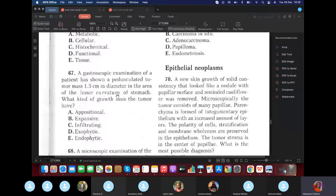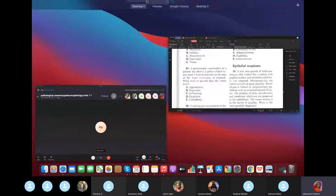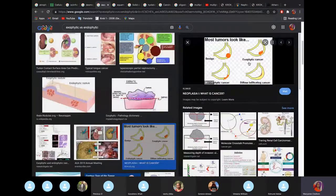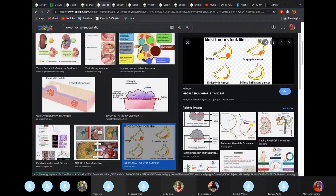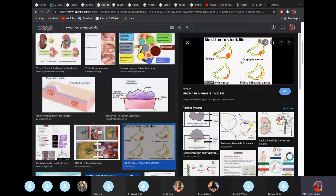Question on tumor growth classification: a tumor mass 1.5 cm in diameter on the lesser curvature of the stomach. Exophytic growth means it is above the epithelium, while endophytic growth means it is below the epithelium. The lesser curvature refers to the upper part of the stomach.